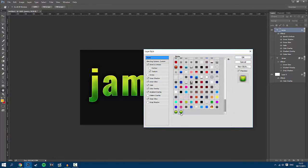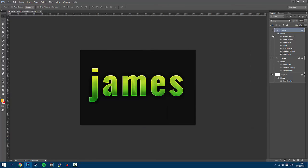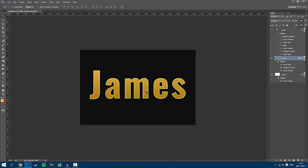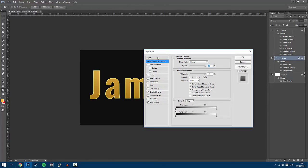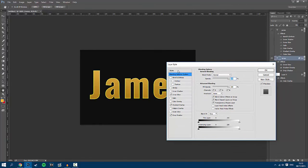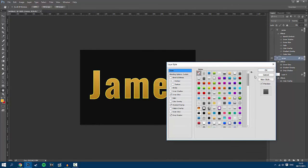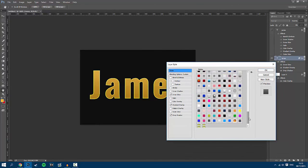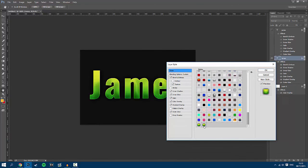So say you had another text, and you wanted to change this to the layer style you have just done. All you have to do is double click it, go to styles, and then scroll down to the style you have recently saved.